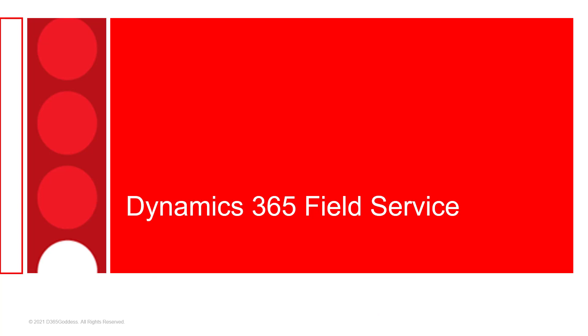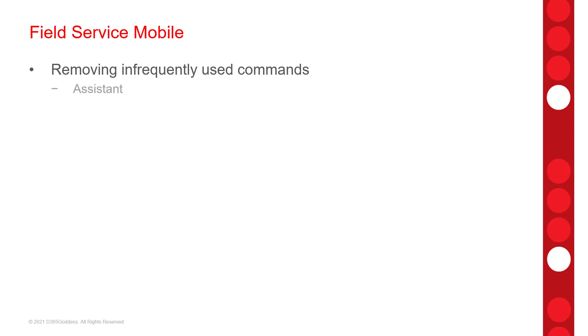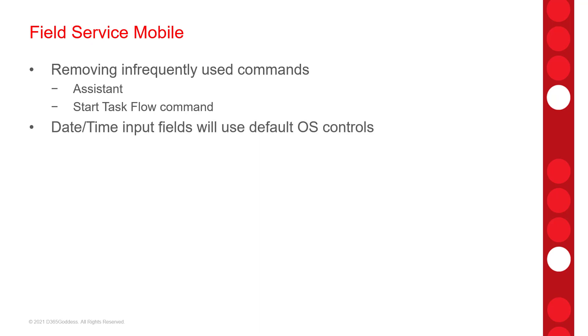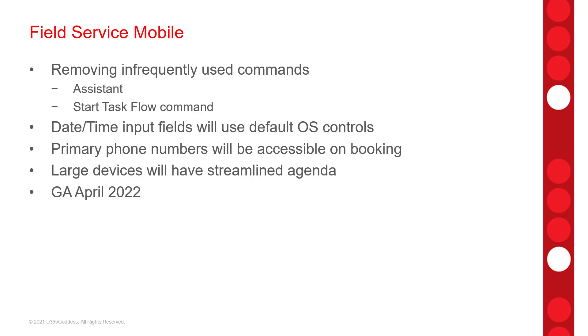Now let's take a look at some of the updates and enhancements for Dynamics 365 field service. And these are updates that are related to Dynamics 365 field service mobile app. So the first one is where Microsoft is going to clean up the app a little bit by removing commands that are not used very frequently like the assistant and then the start task flow commands. The date and time input fields in a mobile app will now use the default controls of the operating system that's installed on the mobile device. And the primary account's phone numbers will now be accessible on the customer tab of the booking. And large devices such as PCs and tablets will have a streamlined agenda view available as part of their booking calendar. So I'm not sure what that last one entails, but I guess we'll just have to wait until this goes GA, which is currently scheduled for April of 2022.